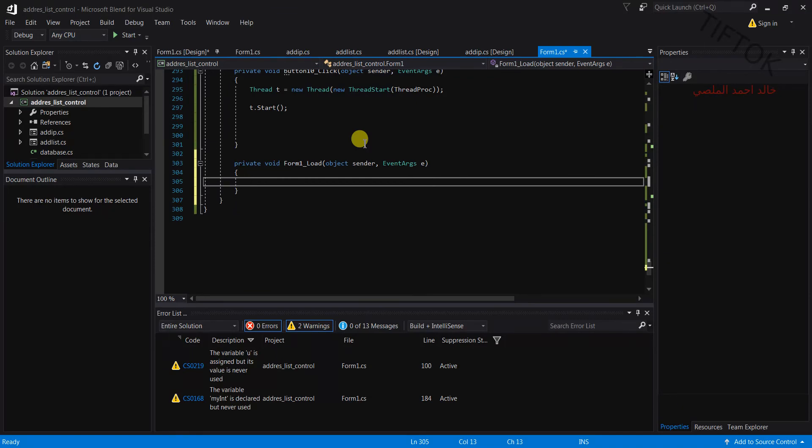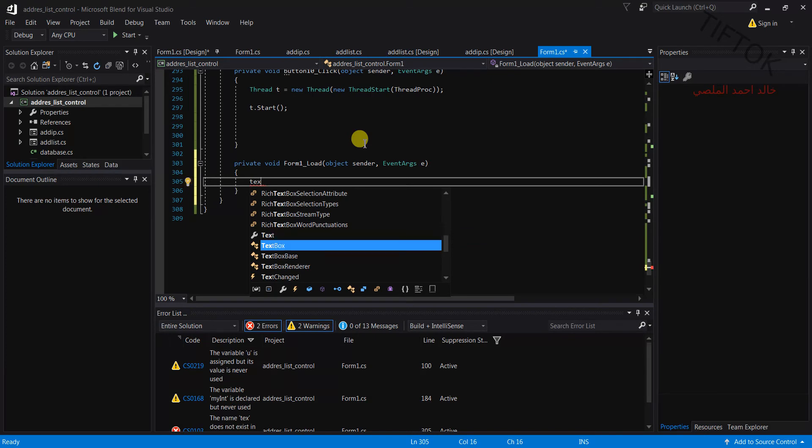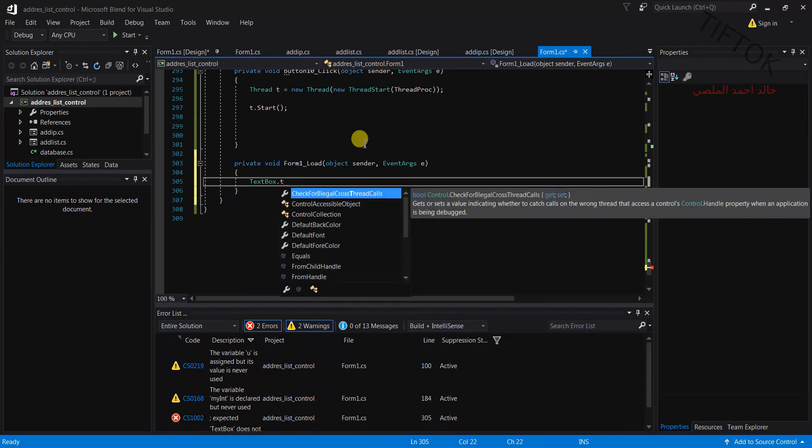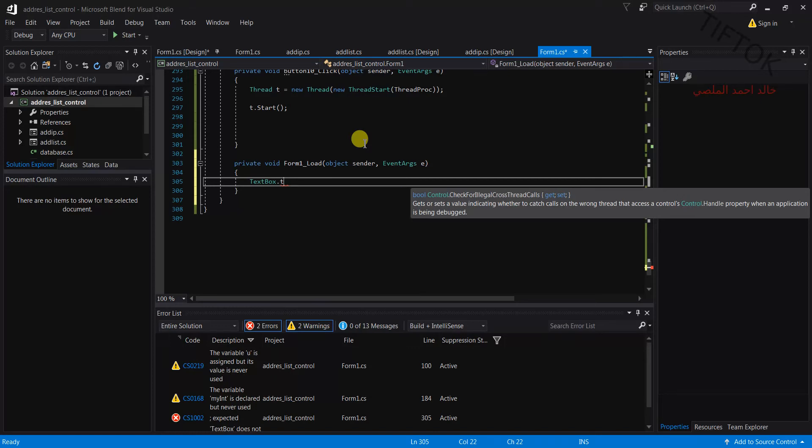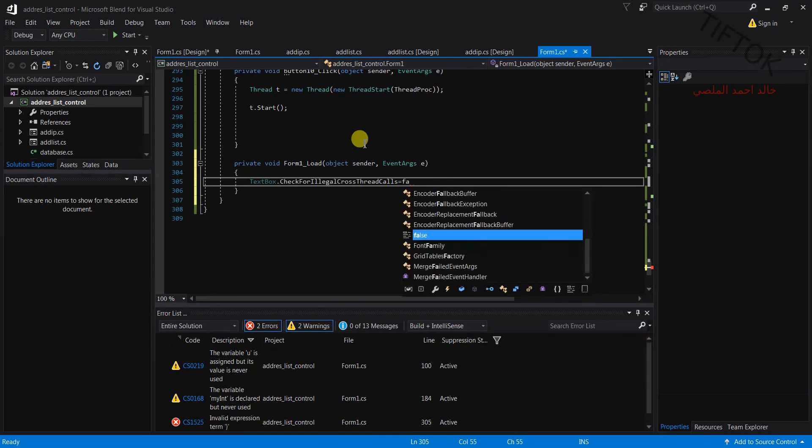Label or control name, example textbox, CheckForIllegalCrossThreadCalls equals false.